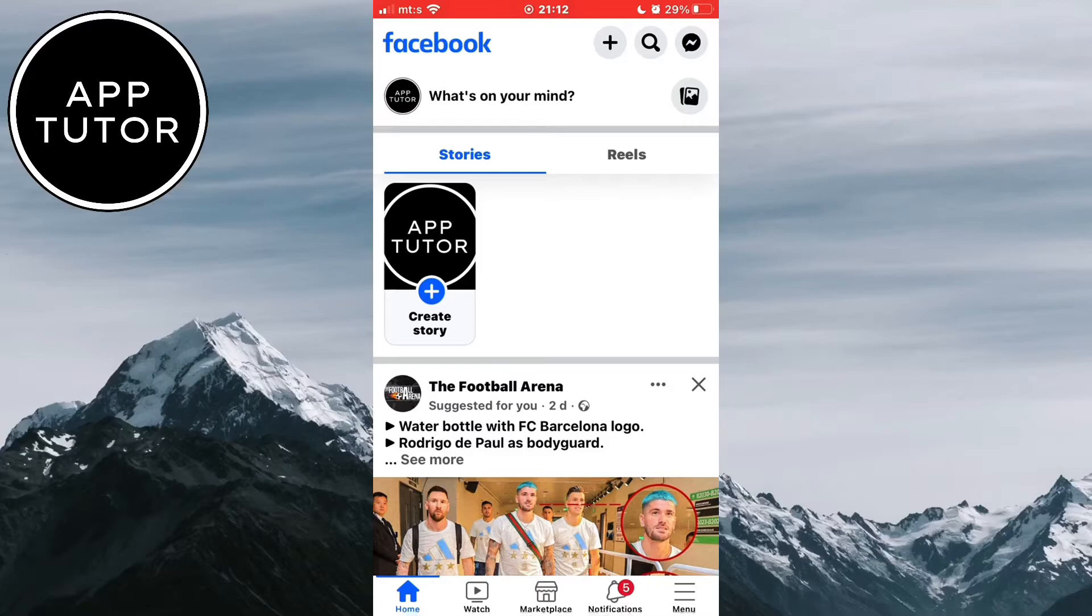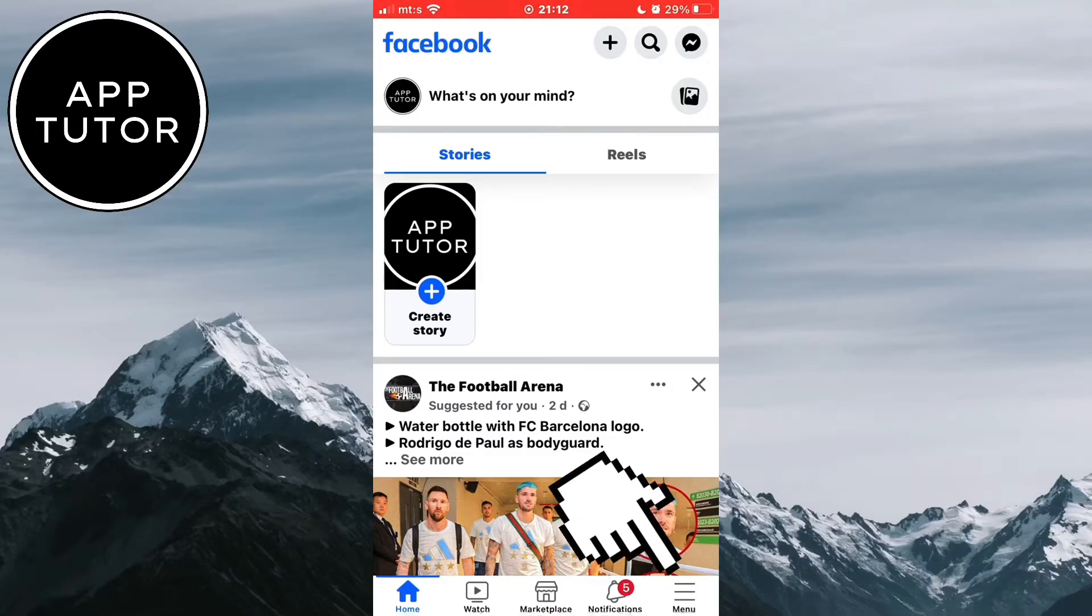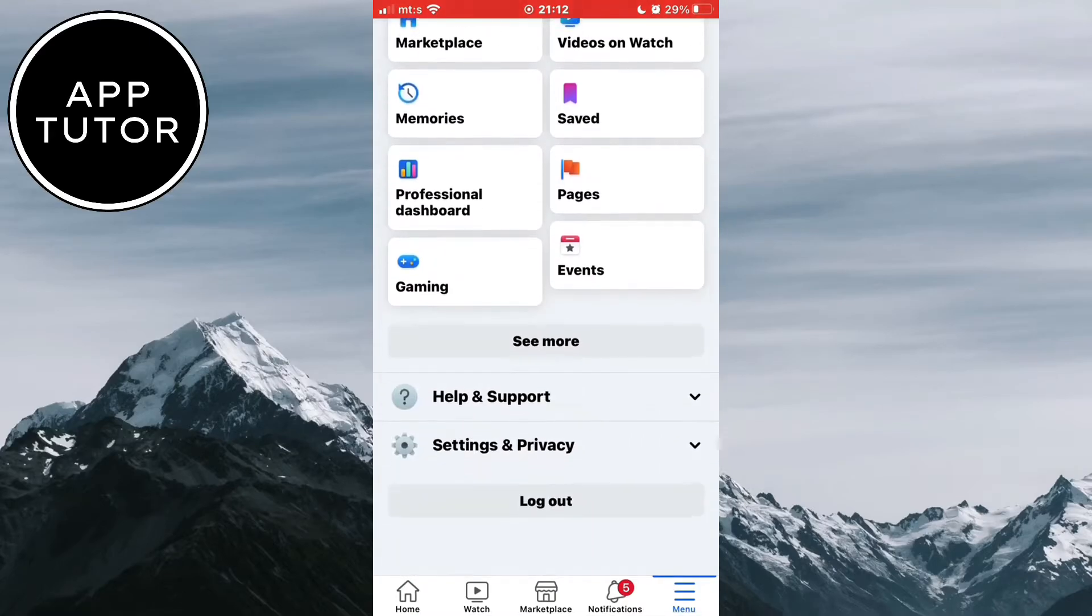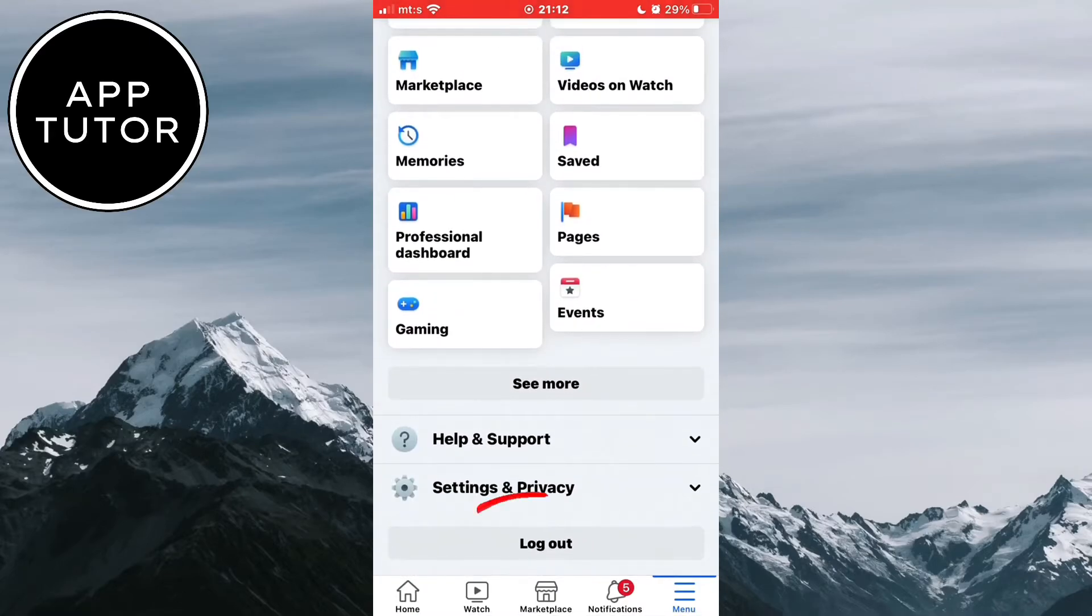So what I have to do is tap on the three horizontal lines or your profile picture in the bottom right corner. Scroll down to the very bottom and hit this logout button.